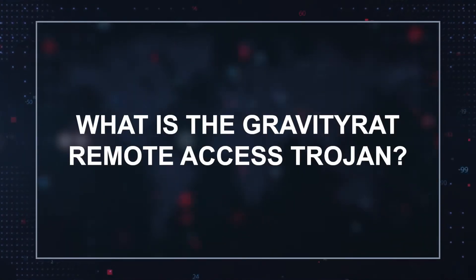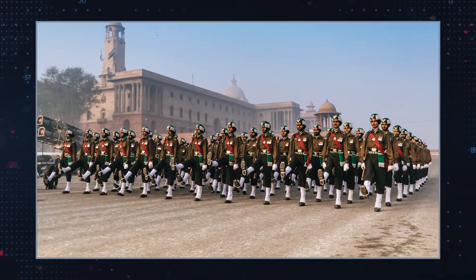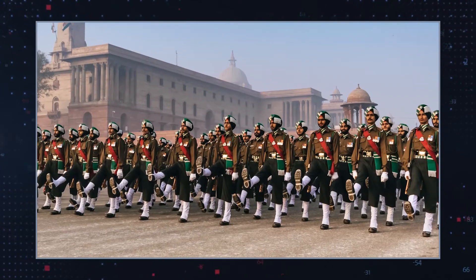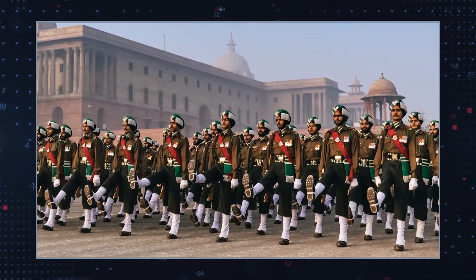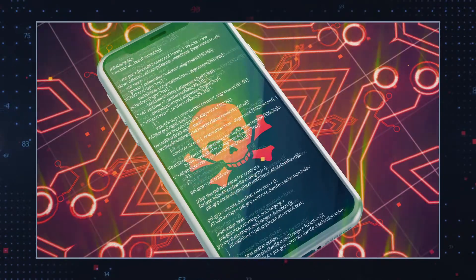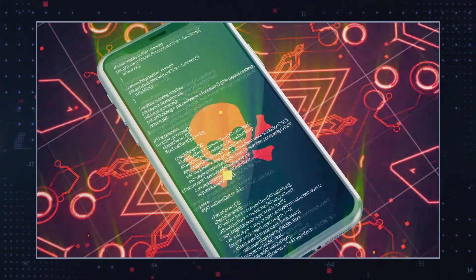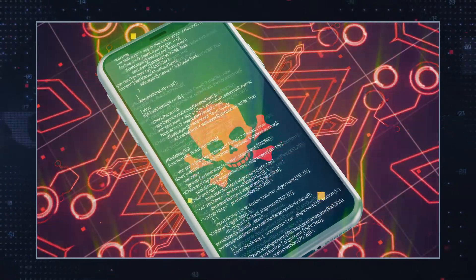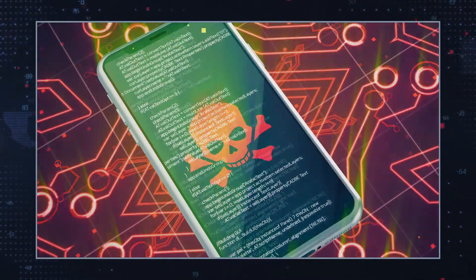Gravity Rat is a remote access trojan. The Windows version was initially discovered in 2017, but some researchers claim it may have been active since 2015 or earlier. Gravity Rat initially targeted the armed forces of India. By 2018, it had been ported to Android. The hackers behind the infection used the source code of a legitimate Android app called Travelmate and added malicious code before distributing it as Travelmate Pro.